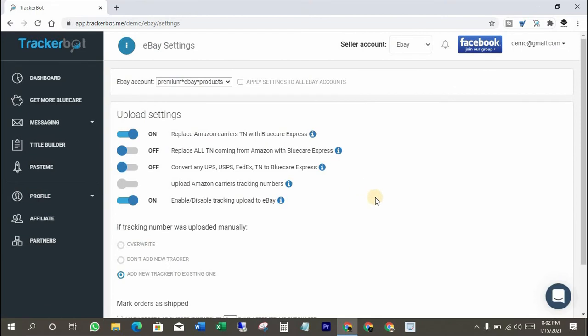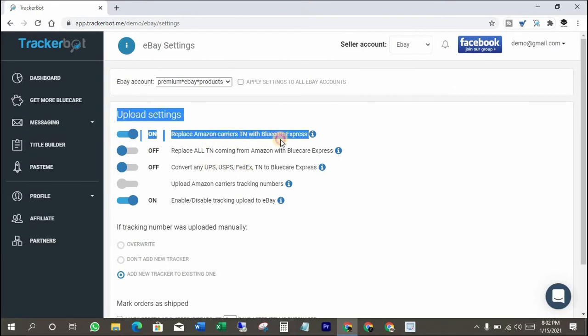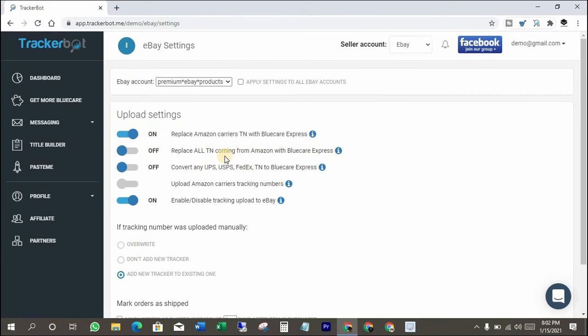These are eBay settings in TrackerBoat. You can turn on or off those settings which you would like. Our main focus is on Amazon tracking numbers, so of course we need to turn on replace Amazon logistics tracking numbers with BCE tracking numbers.